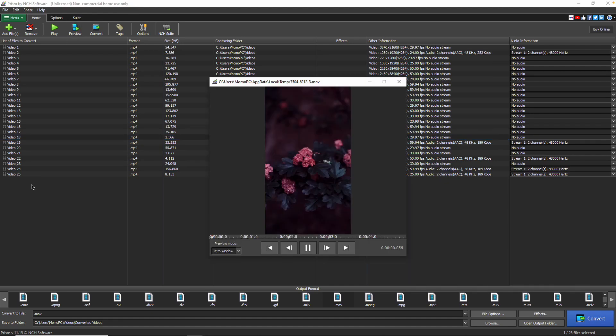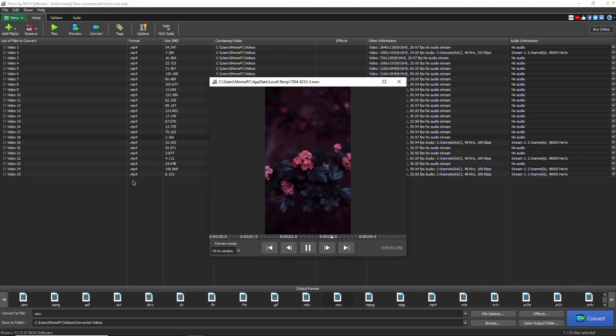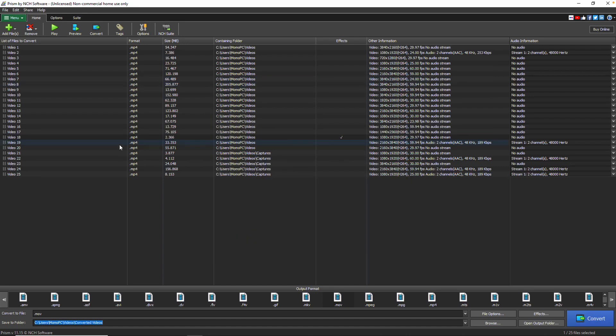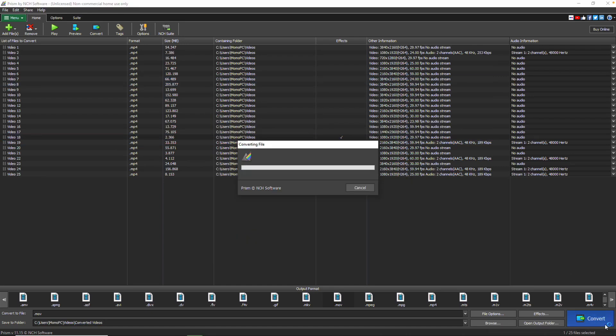When you are happy with your changes, select the files you want to convert and click the Convert button. If you click the Convert button without any files selected, all files in the list will be converted by default.